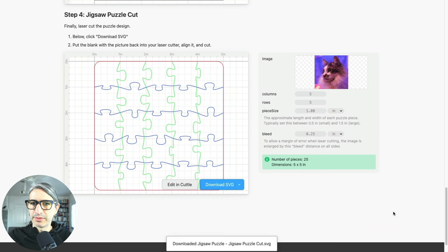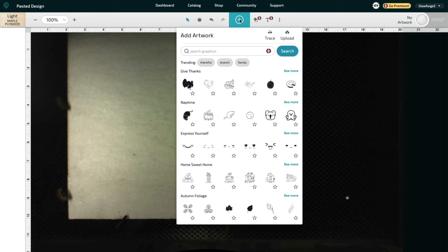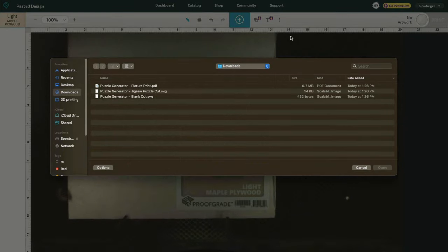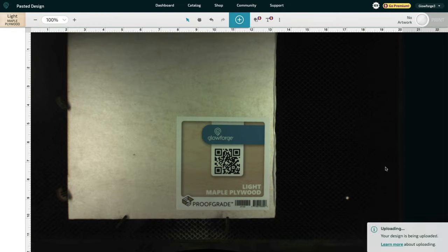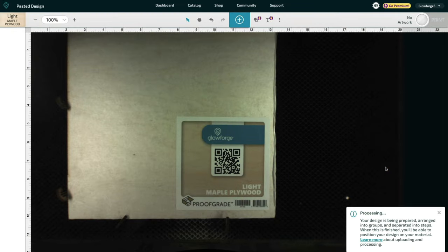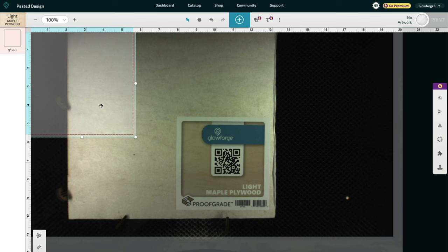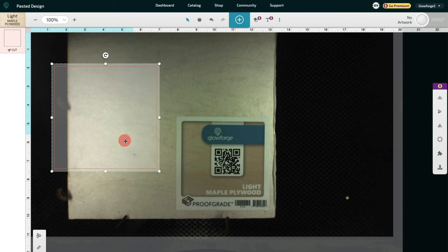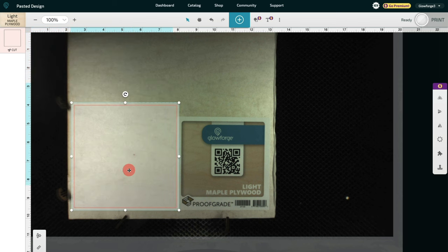And now we are ready to do these operations. Here in the Glowforge interface, I'm going to start by uploading the blank cut, which is going to be the base piece where the picture is going to get glued.